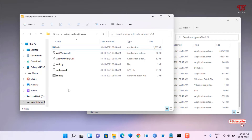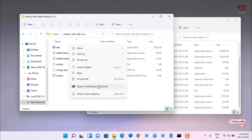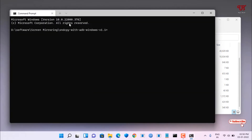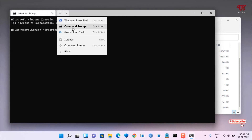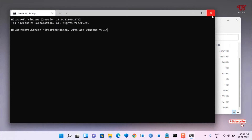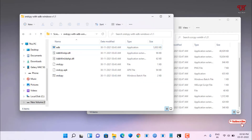In the sndcpy folder, right-click on a blank area and select 'Open in Windows Terminal'. Note this option may not be available on Windows 7 or older — it works on Windows 10 and 11. Click the down arrow in the terminal and select Command Prompt.